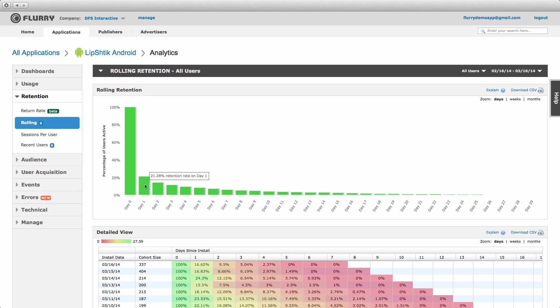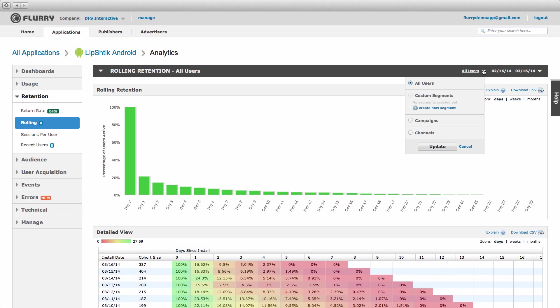As always, you have several viewing options for this metric. You can view rolling retention by week or month rather than days. Simply apply your desired timeframe on the top right of the chart. You can also apply a custom segment to this metric to understand the rolling retention of a particular subgroup of users, such as males or users acquired from a particular acquisition campaign.